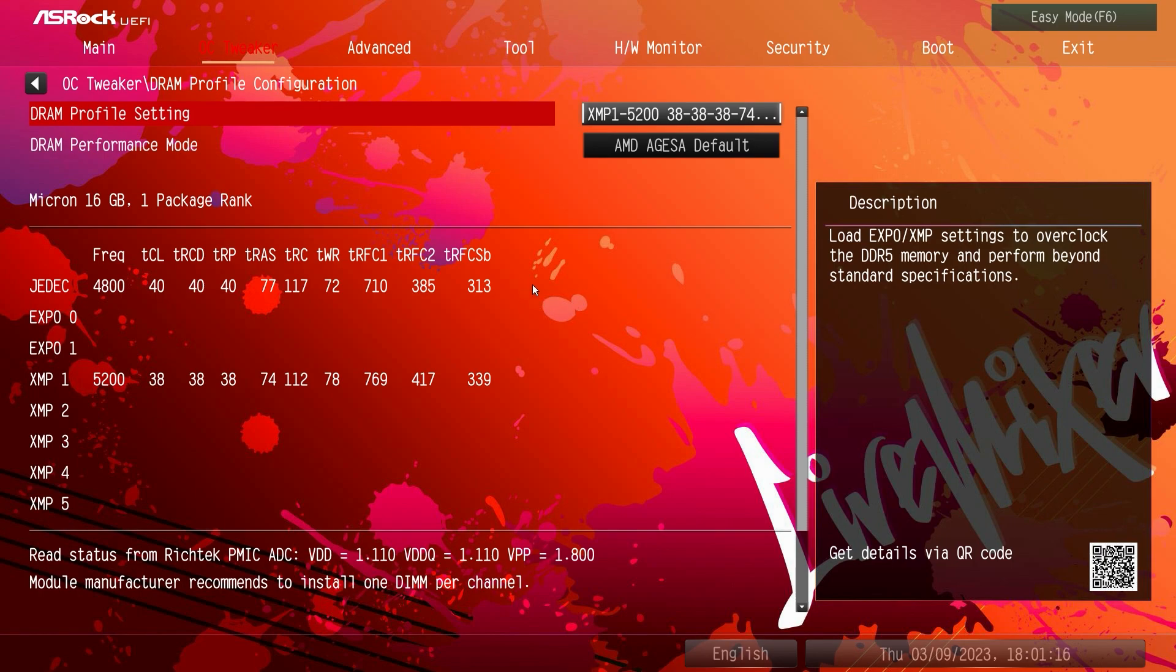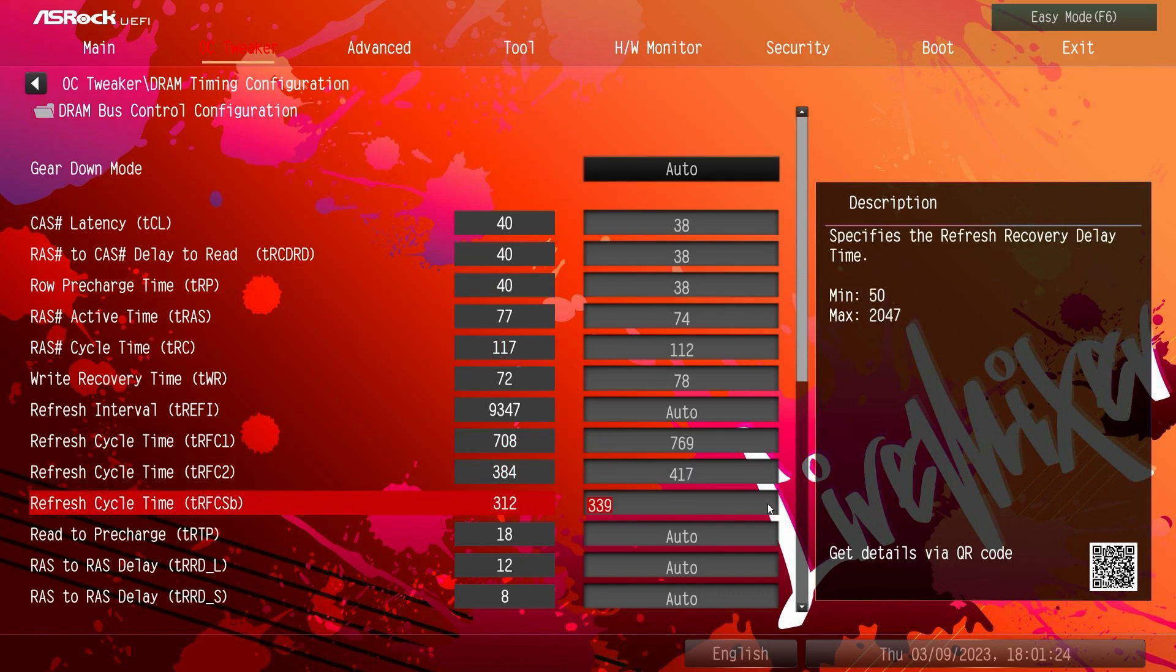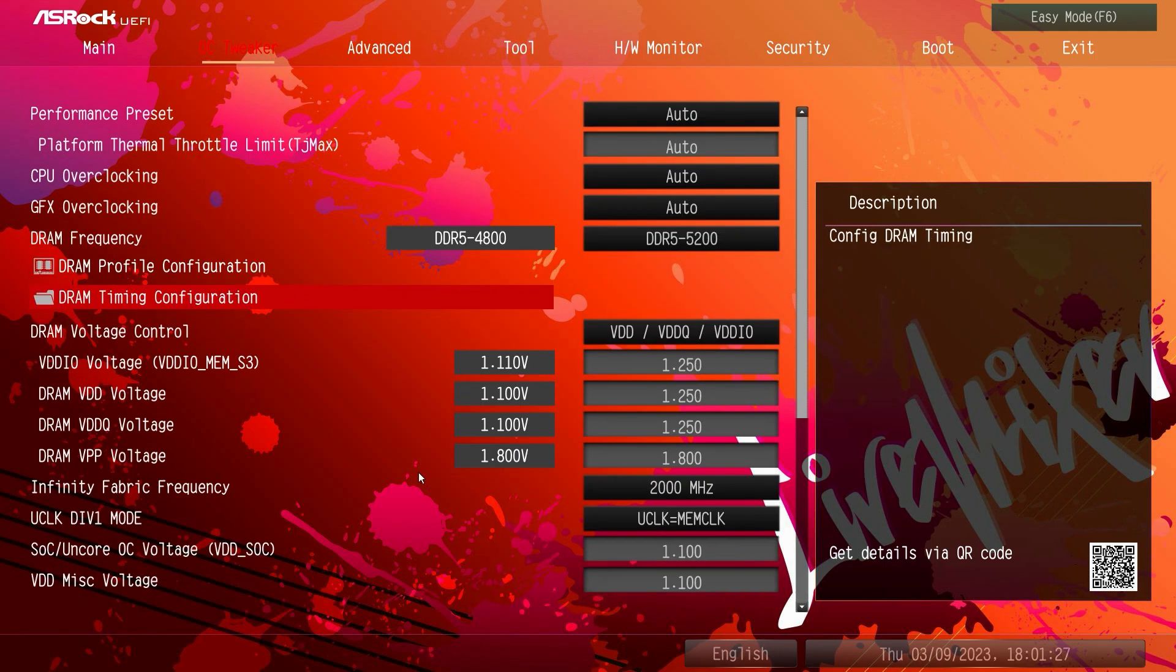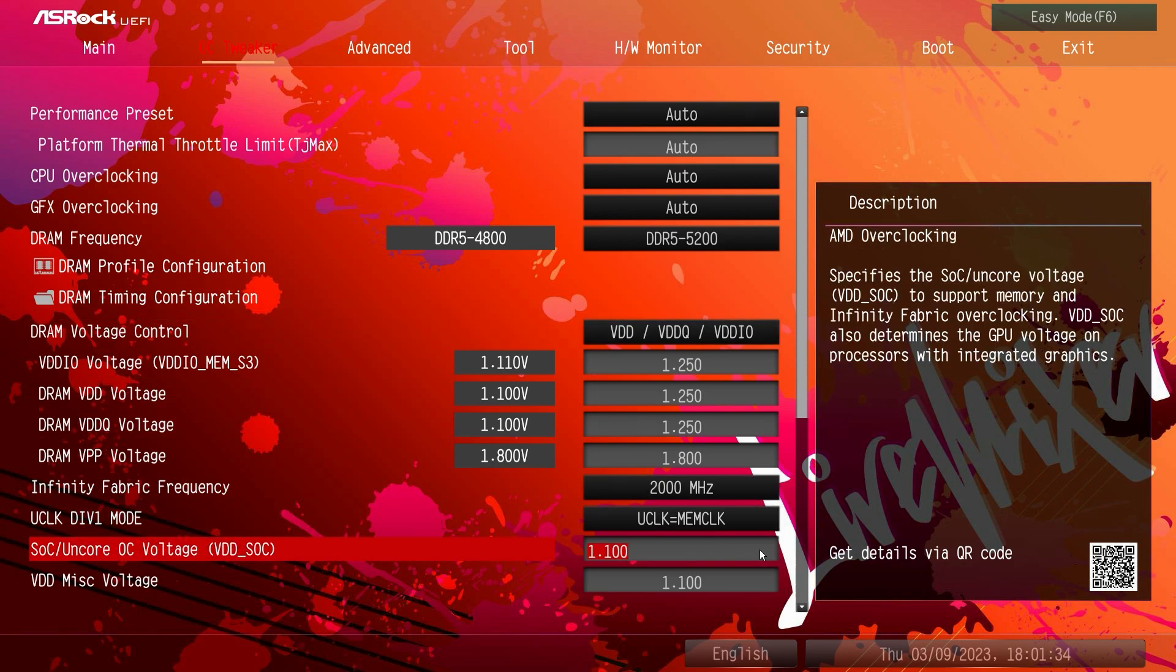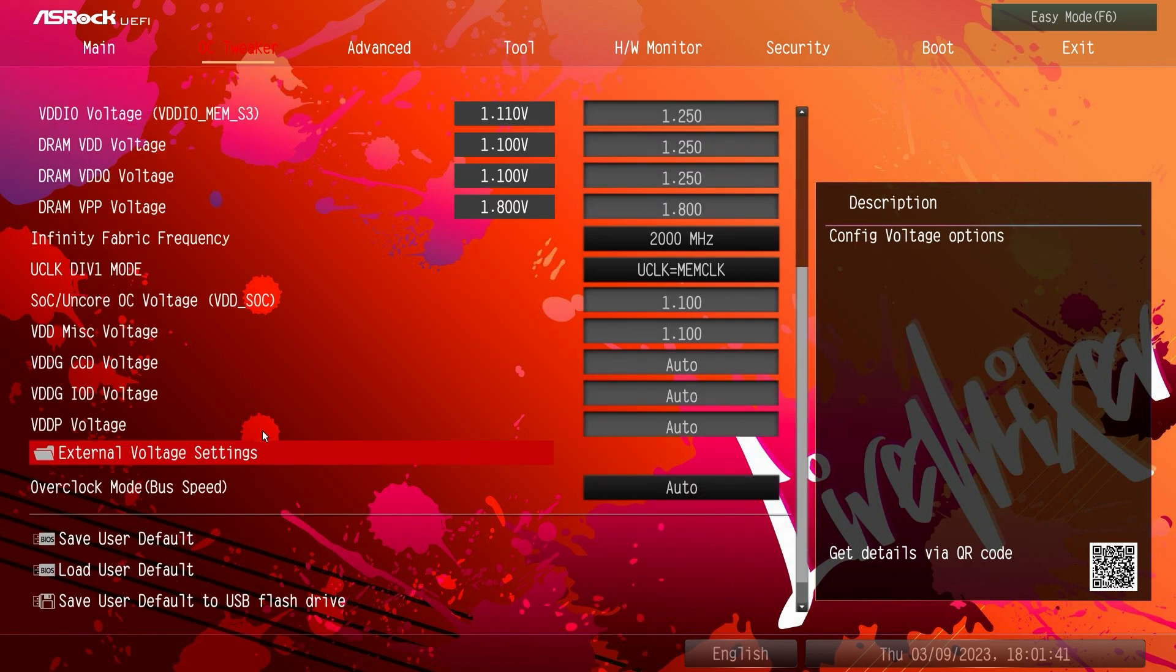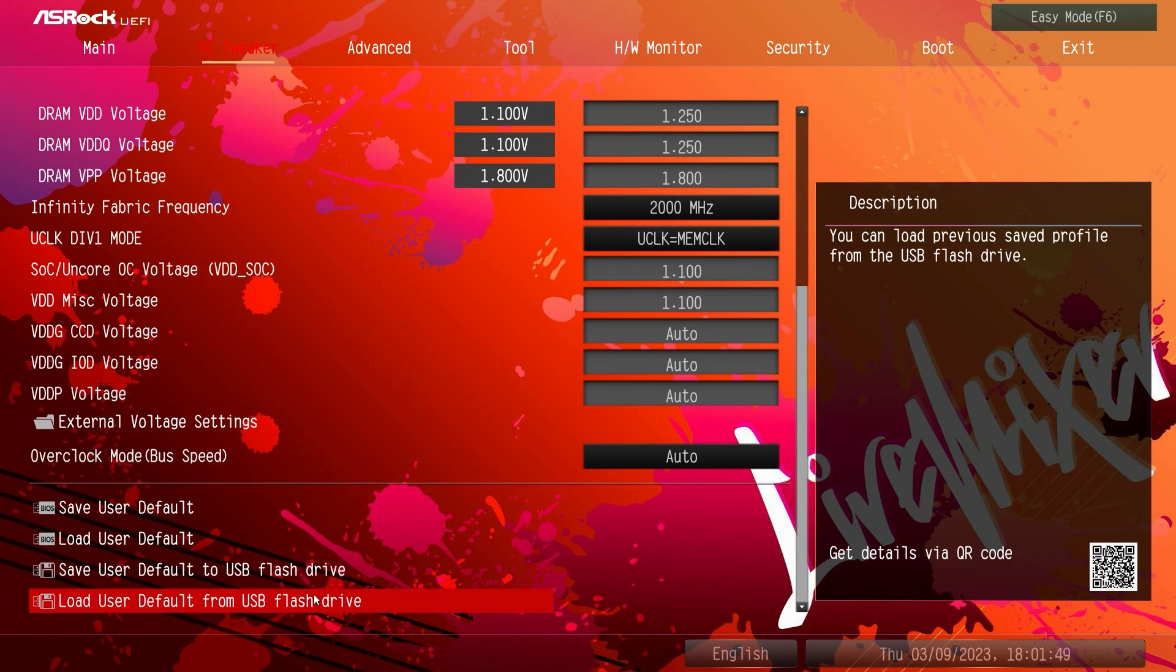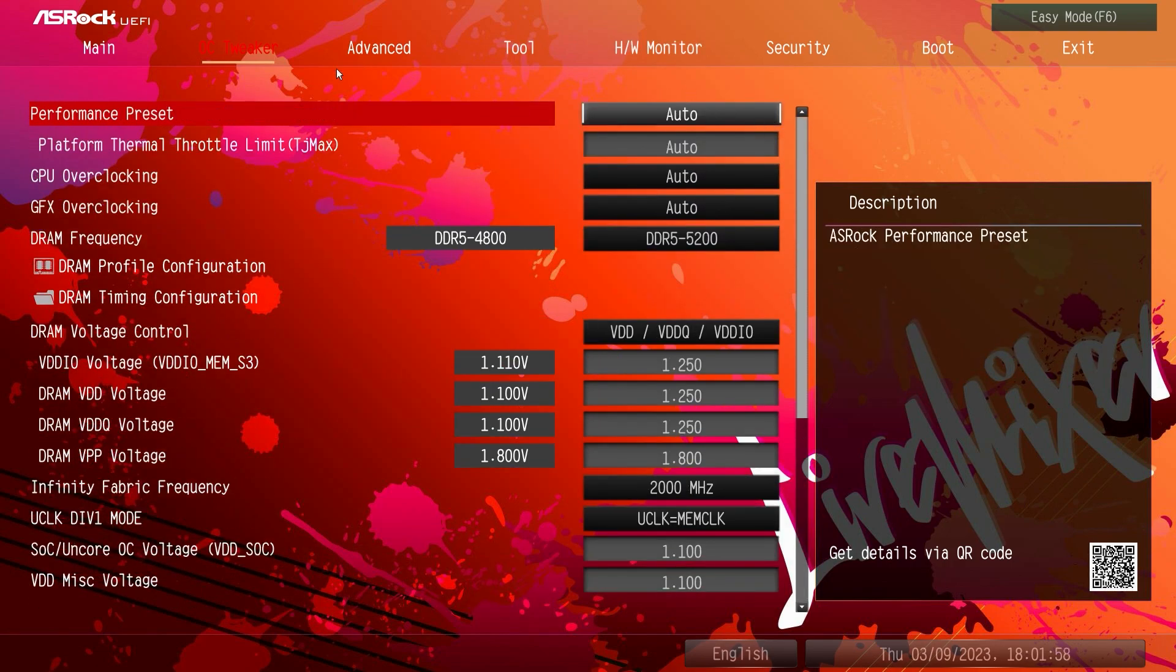Of course that's all of our timings and all that. But if you did need to set your timings you can of course go into this menu and set all of your timings. Then we have all of our voltages starting with DRAM voltage control, infinity fabric frequencies, all your different voltages, you have external voltage settings here as well. And then you can save user defaults, load user defaults, and save and load defaults from flash drives if you wanted to, which is really good if you had a certain setting that you wanted to load onto here.